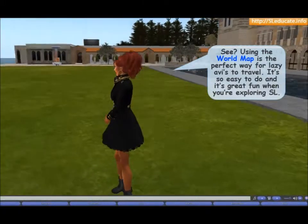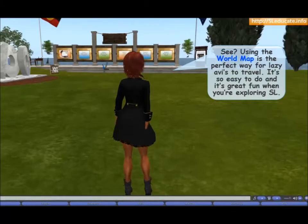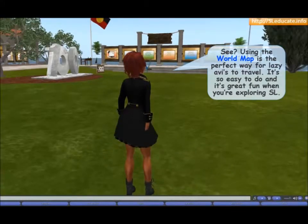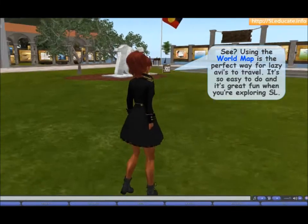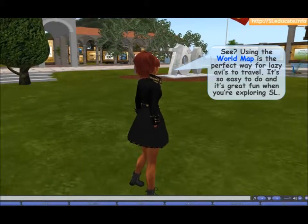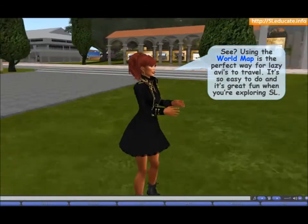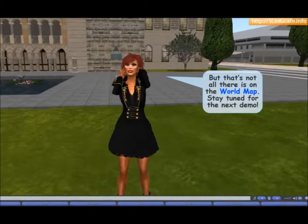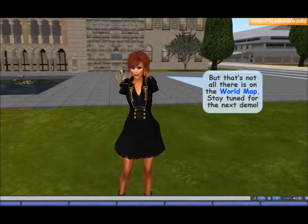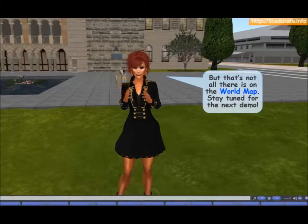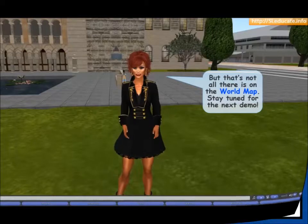See? Using the world map is the perfect way for lazy avatars to travel. It's so easy to do, and it's great fun when you're exploring Second Life. But that's not all there is on the world map — stay tuned for the next demo. Bye.